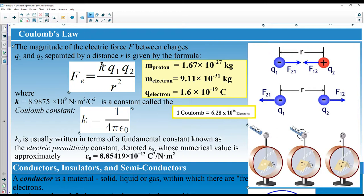In the gravitational force formula there is a gravitational constant G; in Coulomb's Law we instead have Coulomb's constant k, which is approximately 9 × 10⁹. To calculate the force between two charges Q₁ and Q₂, multiply k by Q₁ times Q₂ and divide by the distance squared.